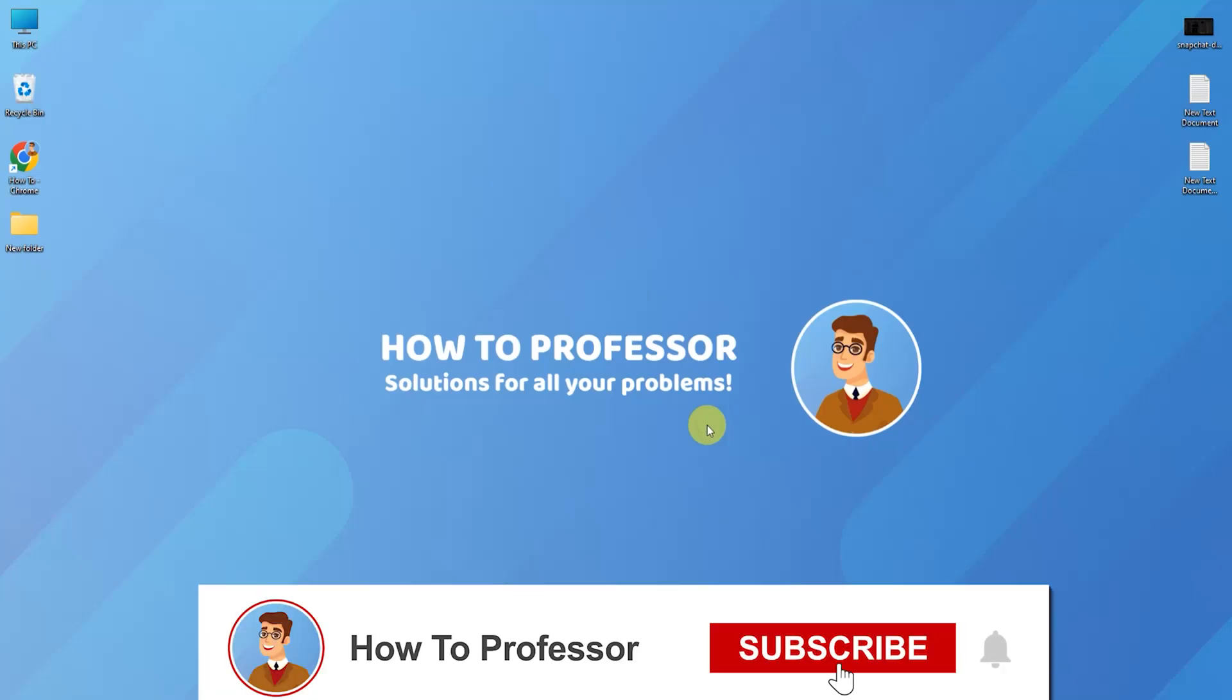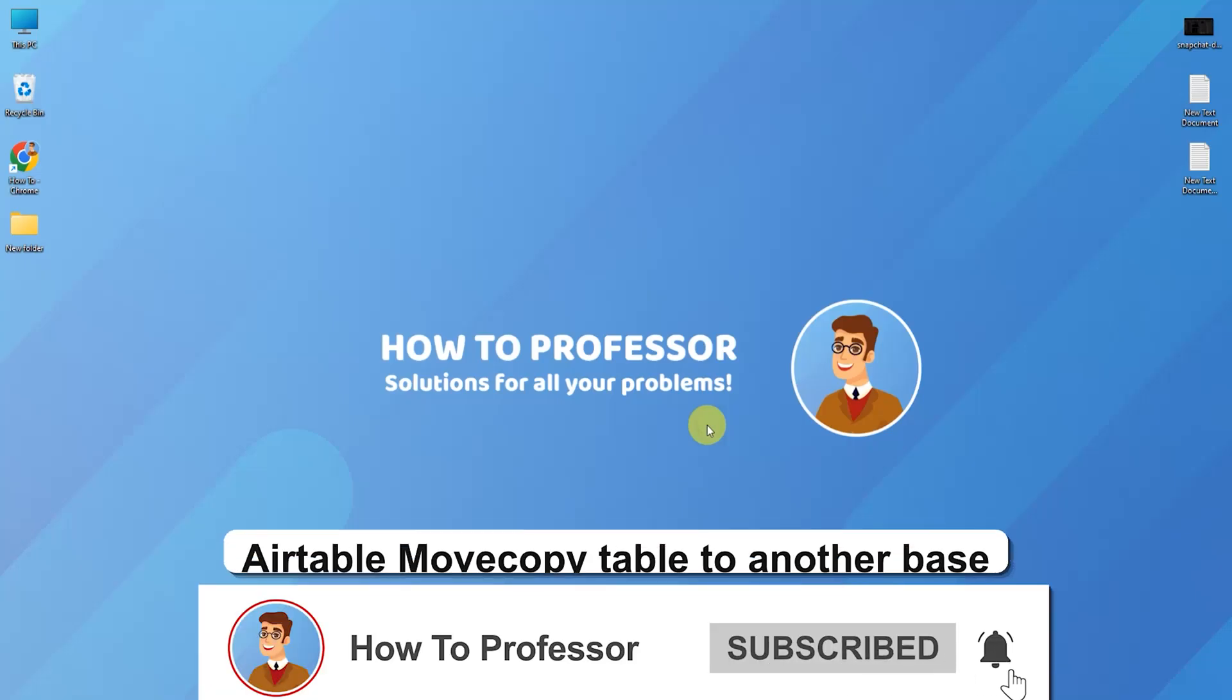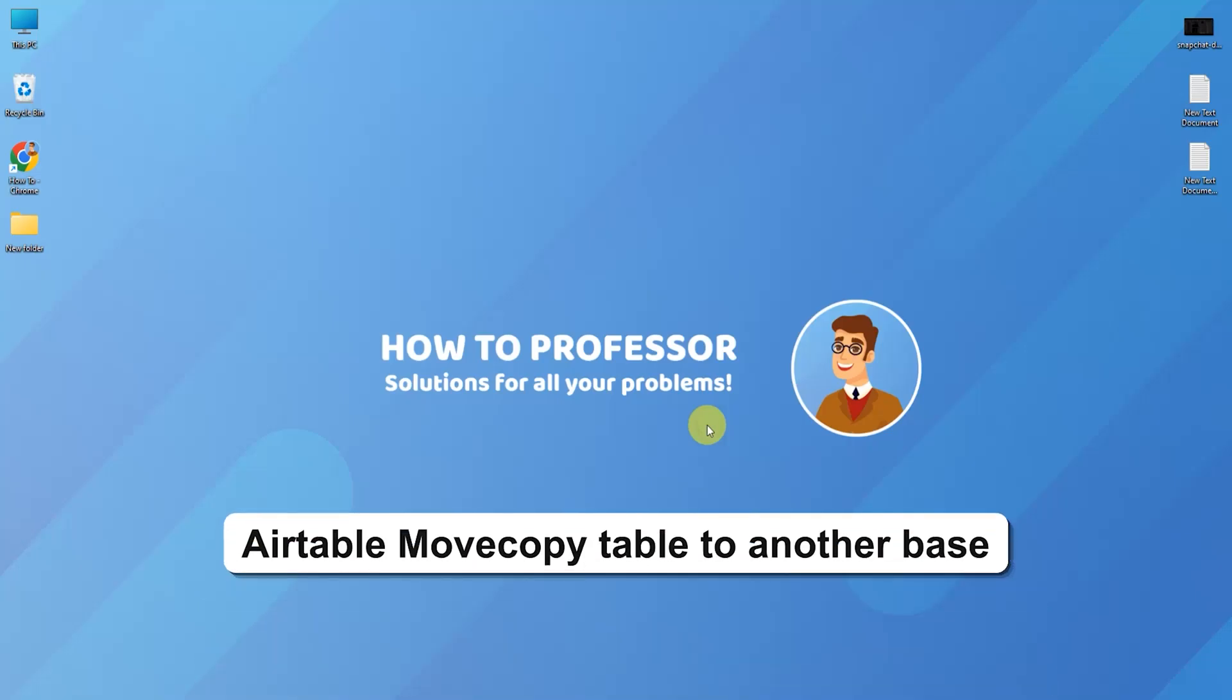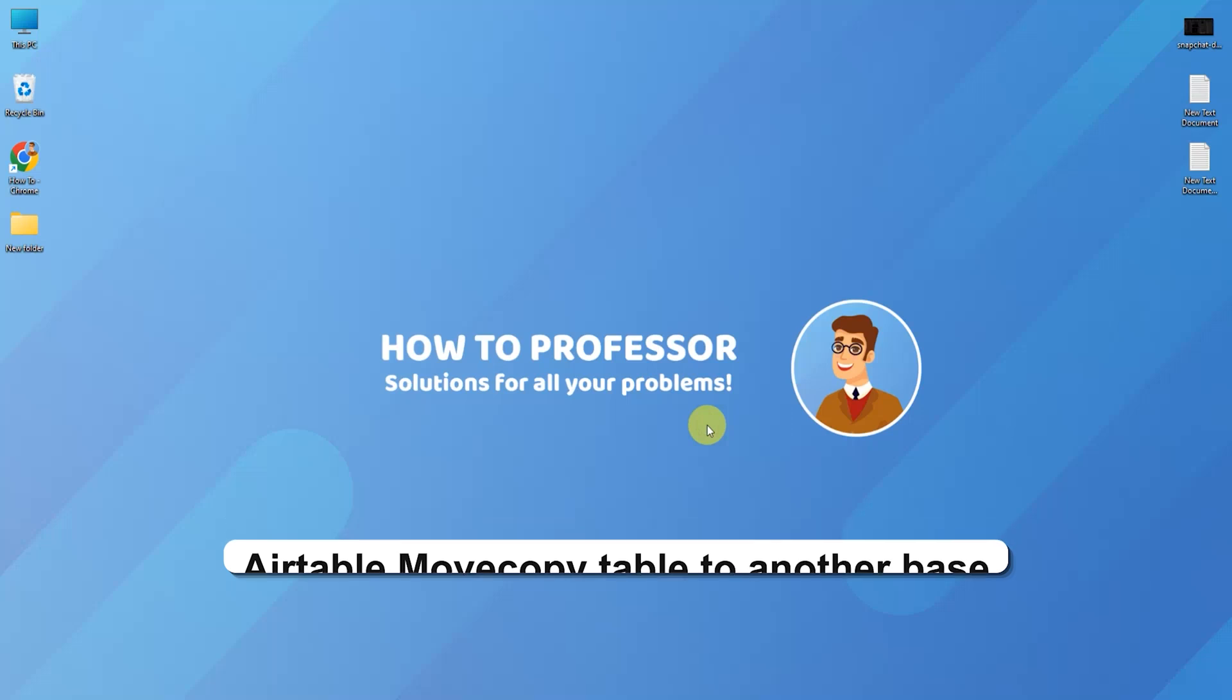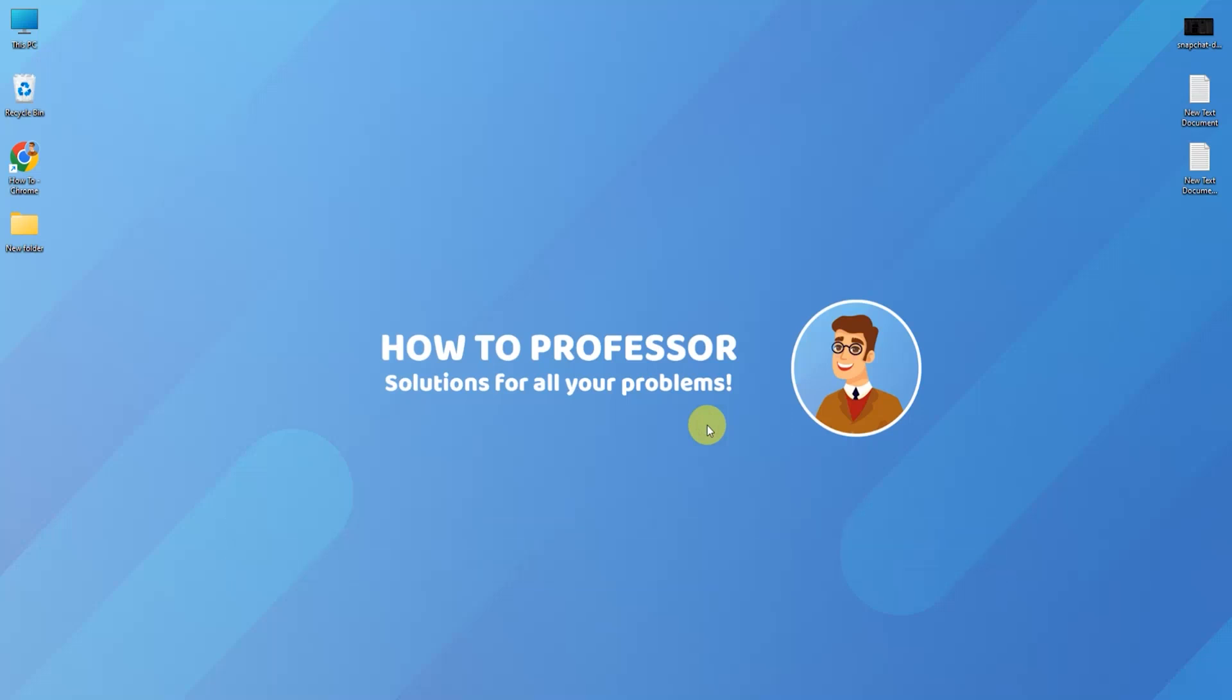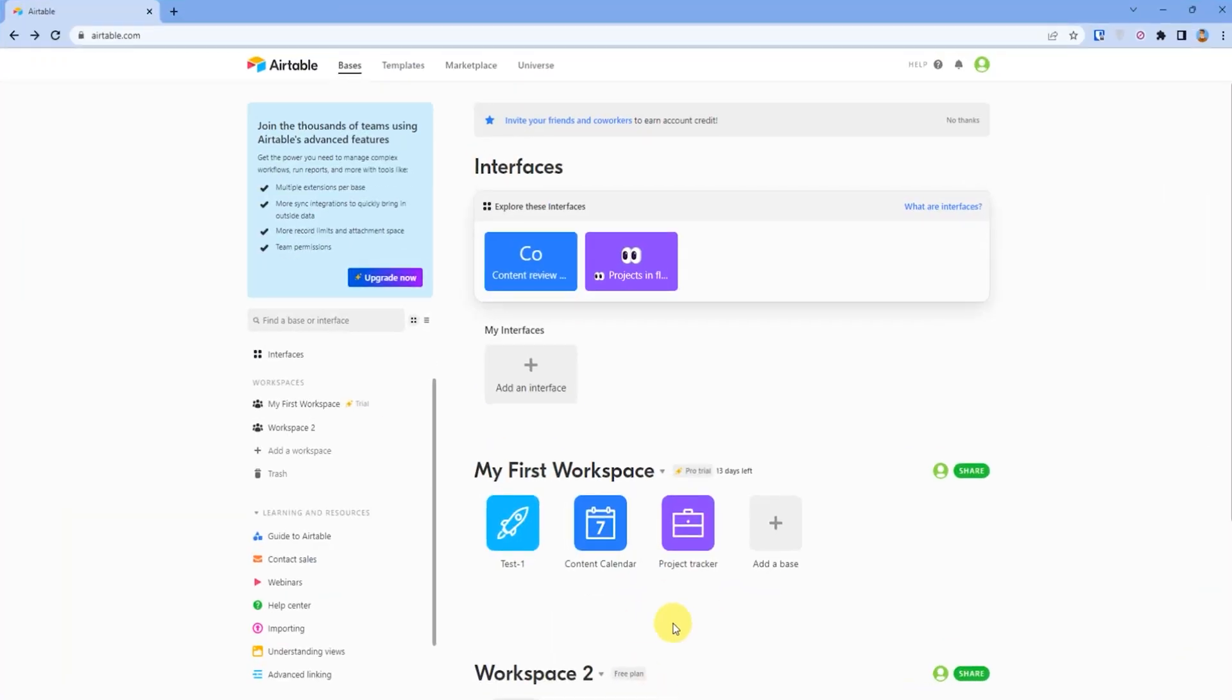Hello guys and welcome back to my channel. Today I'm going to show you how you can move and copy a table from one base to another. Firstly, open up your Airtable dashboard, then open the project that you want to move.